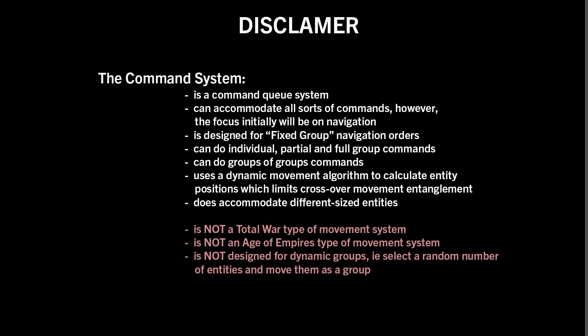And you can do groups of groups, but it is designed around a fixed group, as in a fixed actor which controls some entities, and you'll see that when I discuss the design of it.